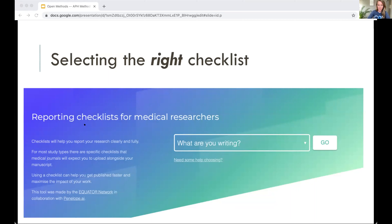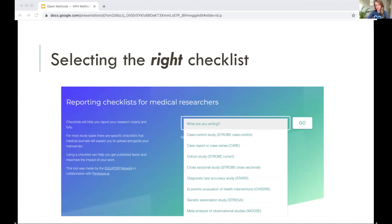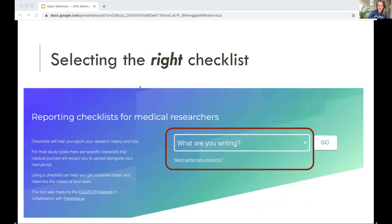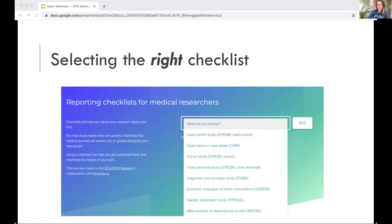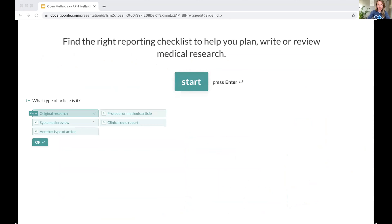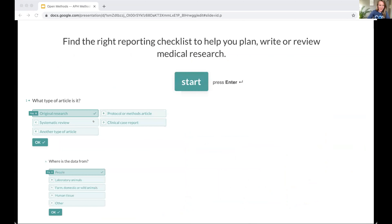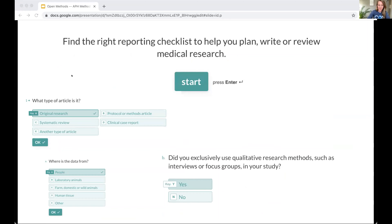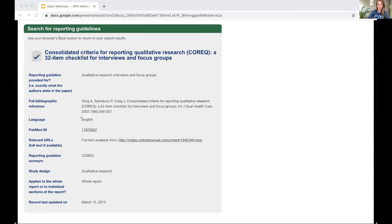If you select 'do you need help in choosing?' it asks you two or three questions to figure it out. Here it's just asking me: what type of article am I writing? In my case I was doing focus groups research — original research. Then it asked where my data are from: I've been talking to people, doing focus groups. Then it asks: did you exclusively do qualitative methods? I said yes. And it directs me back to either COREQ or SRQ.